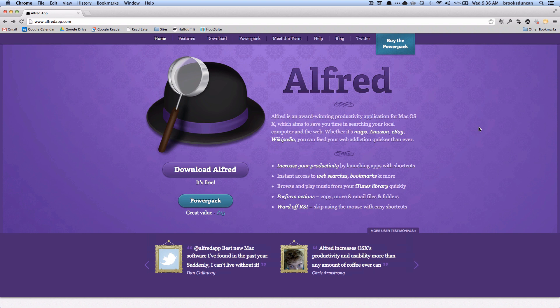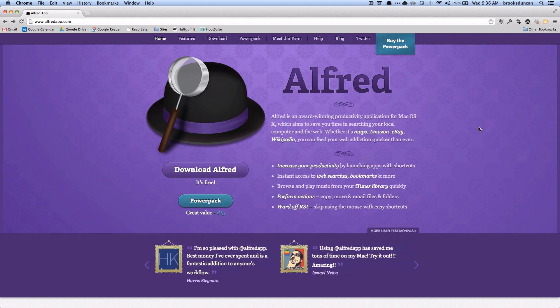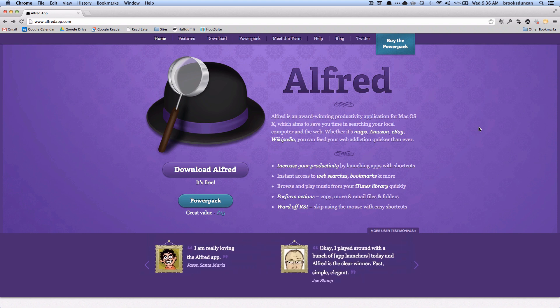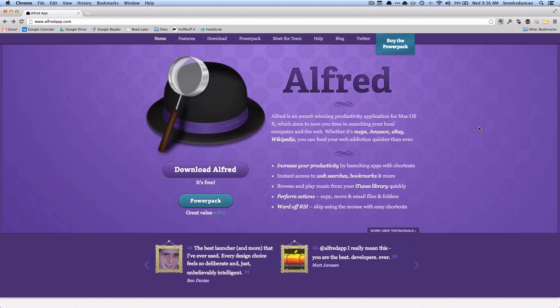Now Alfred is free but there's a power pack that is 15 pounds, so whatever that works out to in your currency, that allows you to do a lot more and a lot of the stuff that we're going to be talking about here uses the power pack features.